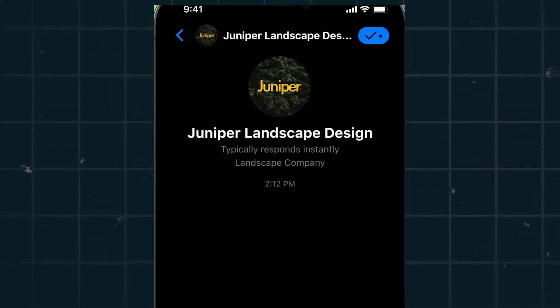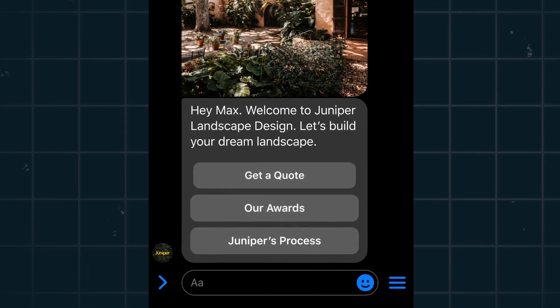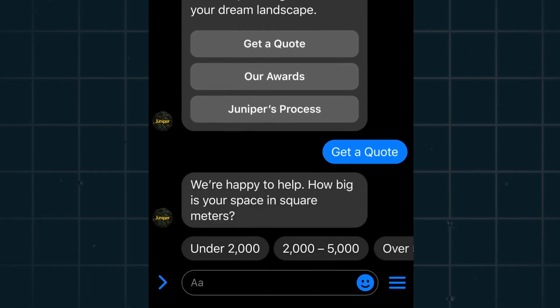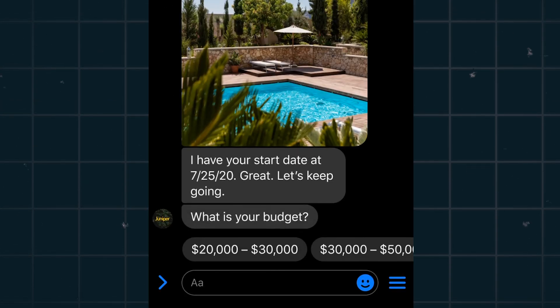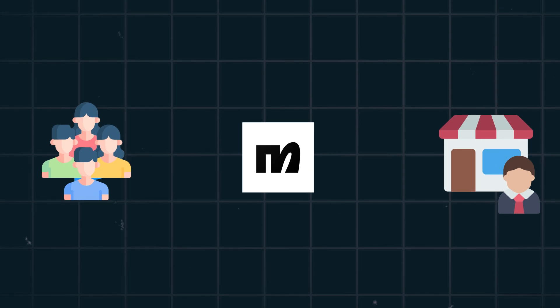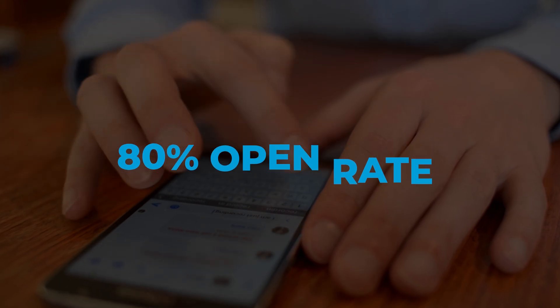The third main function is engaging prospects. Here we have a landscaper as an example. You can choose the automated menu that appears for the lead and ask all the preliminary questions you want to. The ManyChat bot asks the lead how big their space is, what date they'd like the project to begin, what their budget is, and what phone number they can be reached at. All of this information is automatically sent to you, and the lead gets a message that you'll be in touch. With 80% open rates and a 25% click-through rate, Messenger beats every other channel at capturing leads.